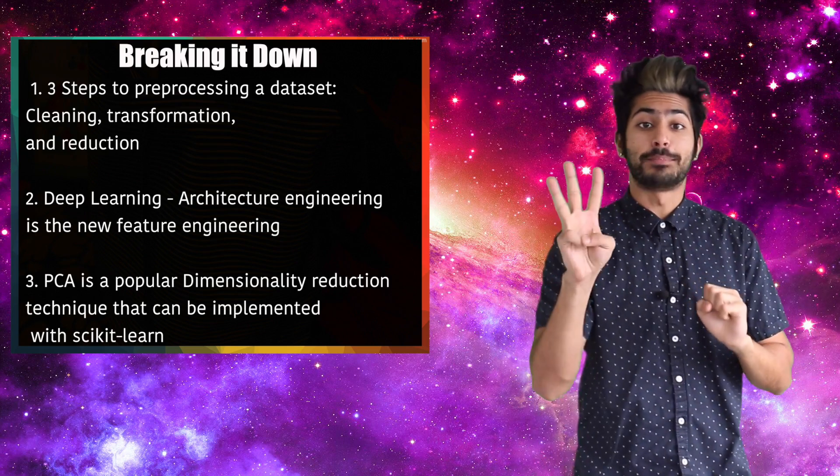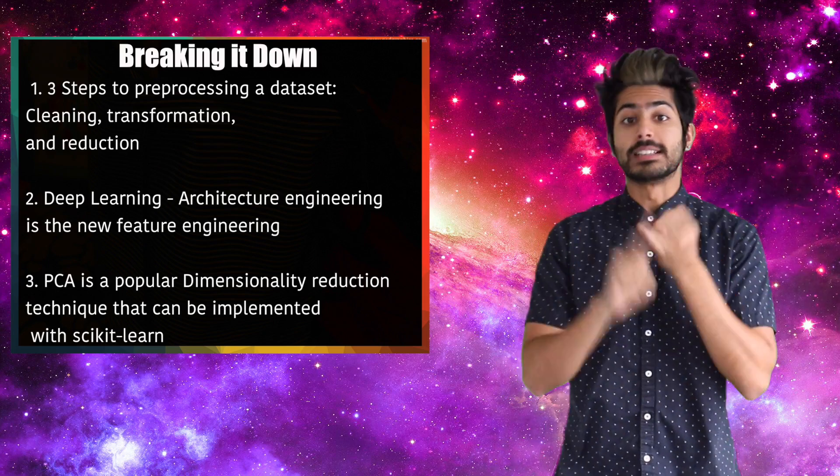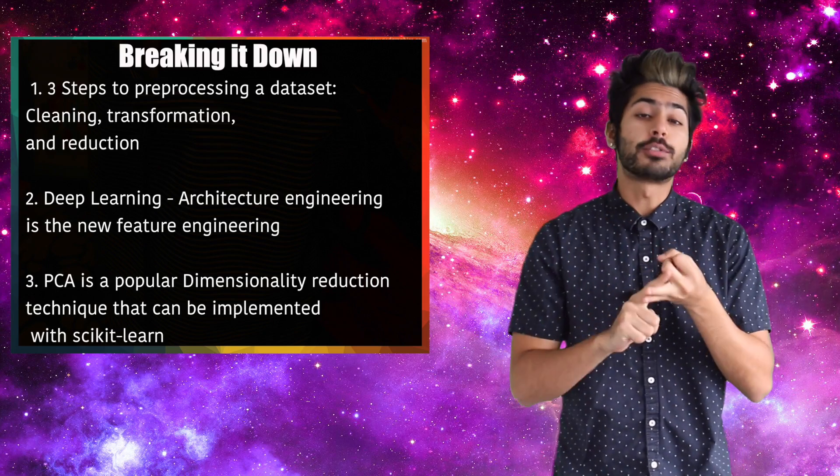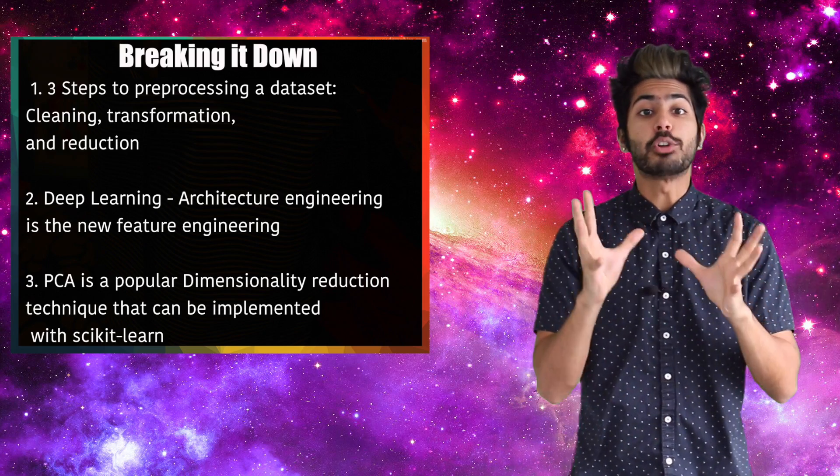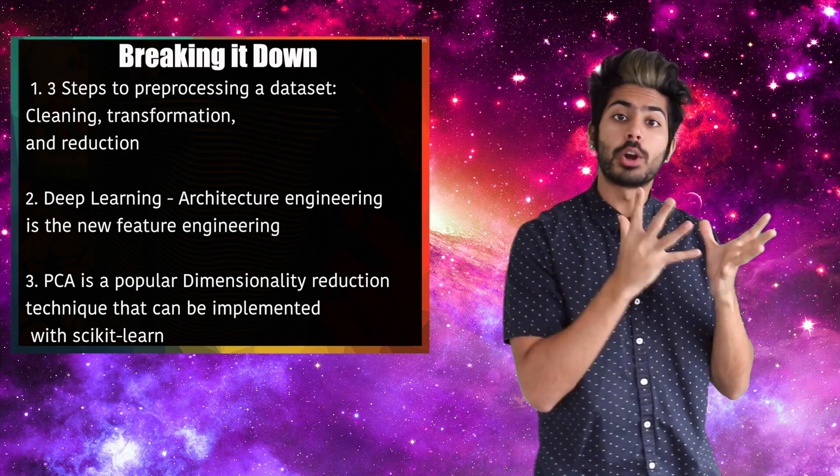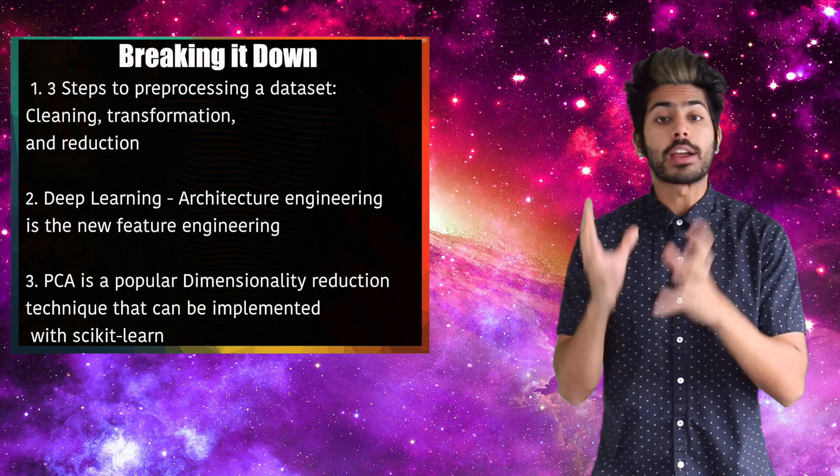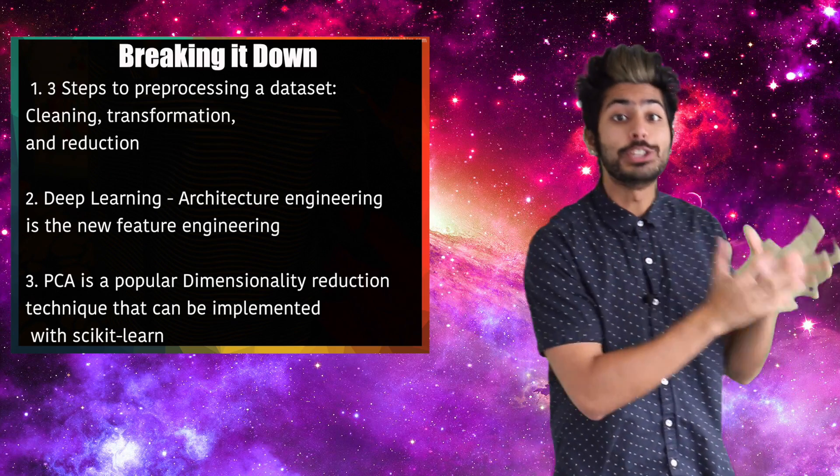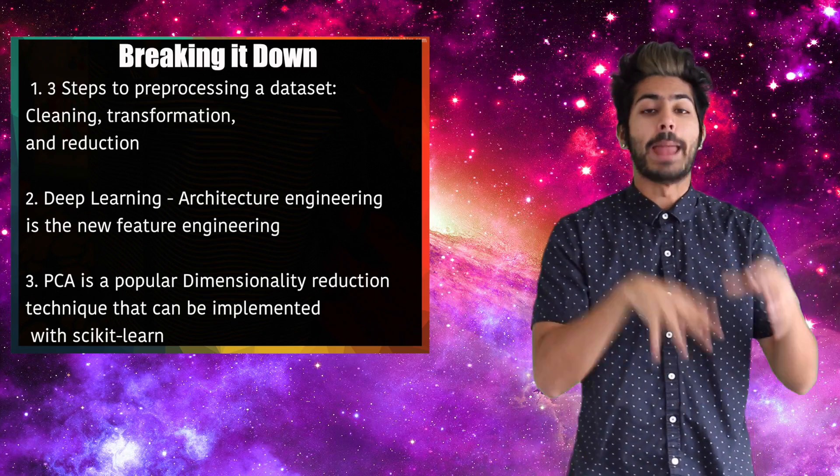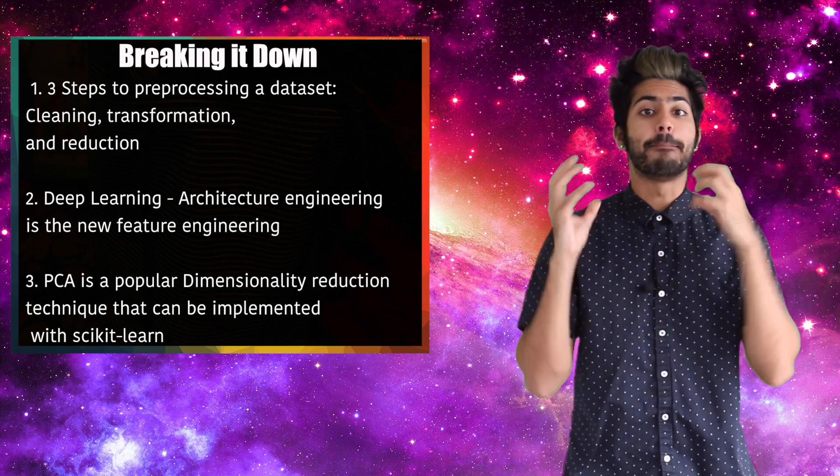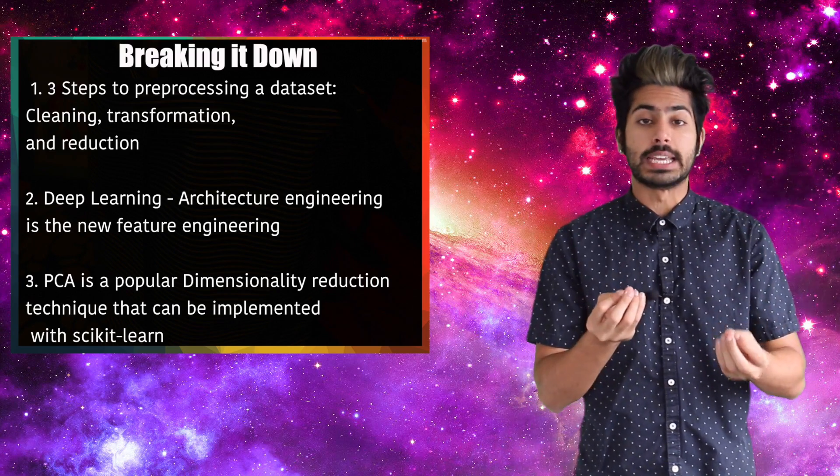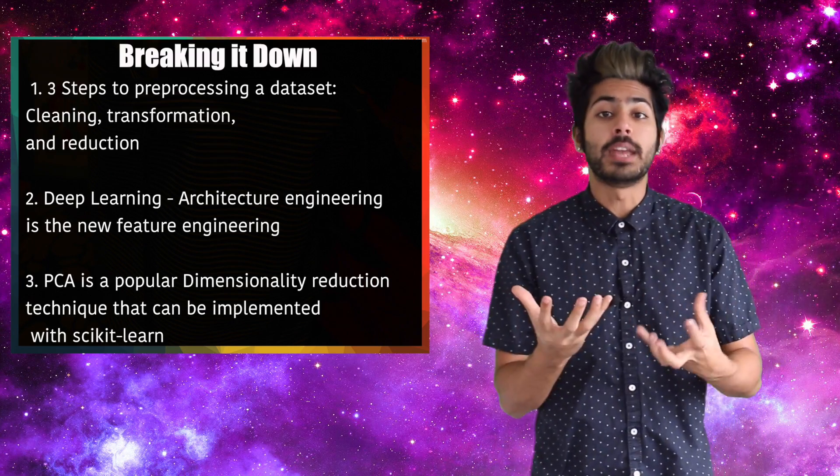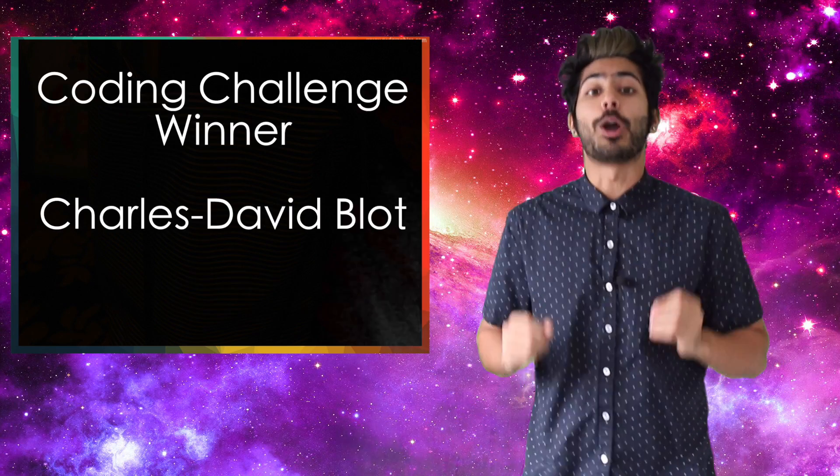Let's break it down. There are three steps to pre-processing a data set: cleaning, transformation, and reduction. Deep learning learns the relevant features from our data, so architecture engineering is the new feature engineering. And principal component analysis is a popular dimensionality reduction technique that can be implemented with Scikit-learn.